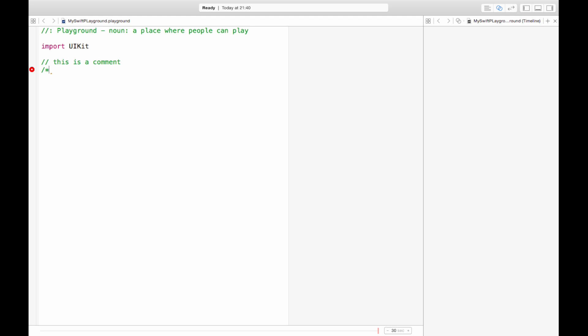So it's always good to try and explain to yourself what you're doing as you go along. If you want to write more than one line of comment you use a forward slash star. This is a block of comments and when you're done again star and close it off with a forward slash and you're back to normal code.